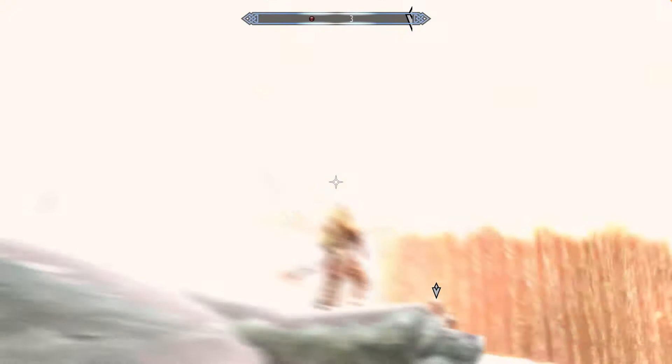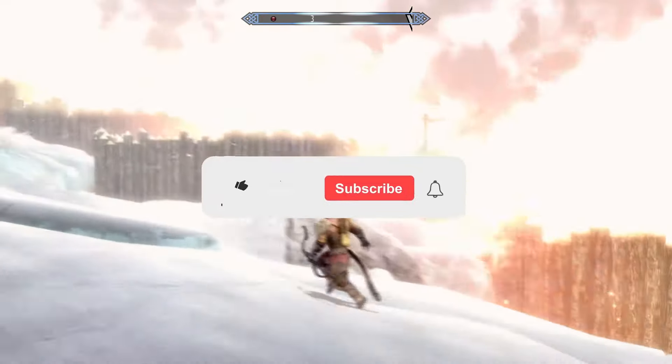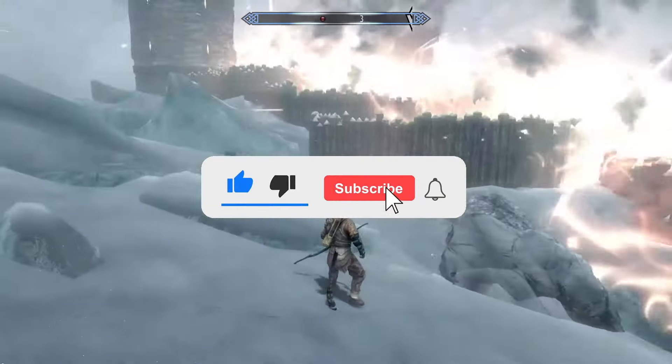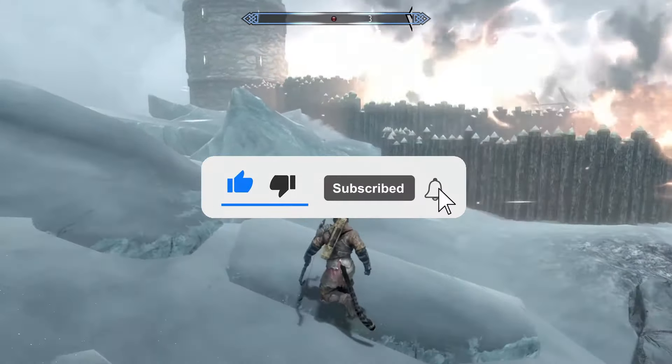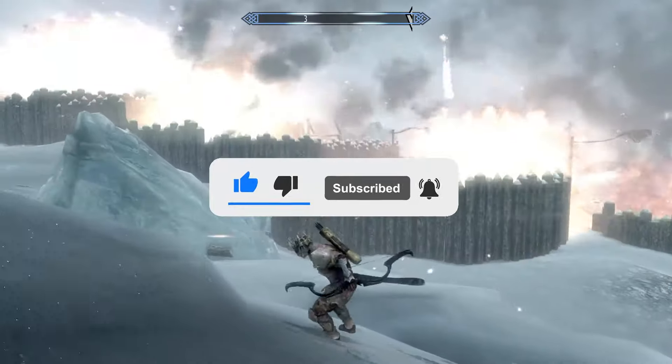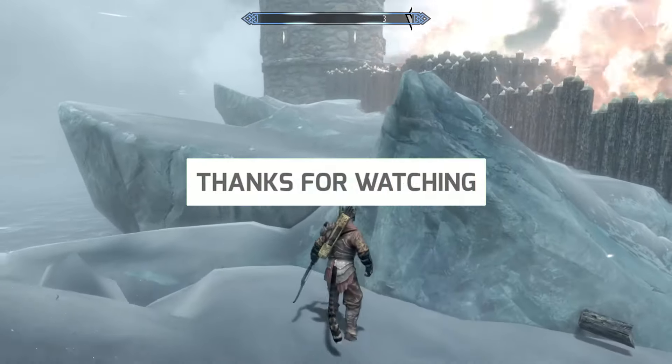That's all. I hope I helped you. Write your comment down below, press like button and subscribe. Bye.